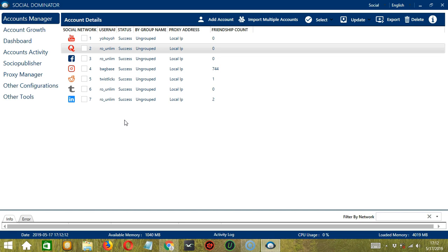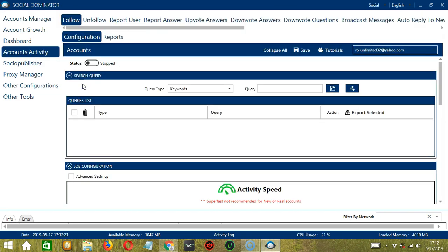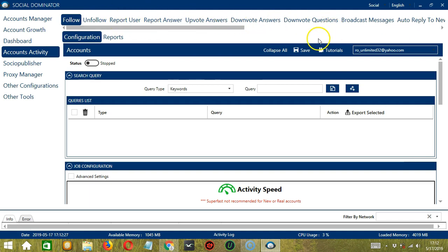Let's start with the Accounts Manager screen from where we can navigate to configure the accounts. To do that, right-click on your Quora account and hit Go to Tools. This will take us to the Account Configuration screen. You can also see the available activities which can be automated on Quora through Socinator.